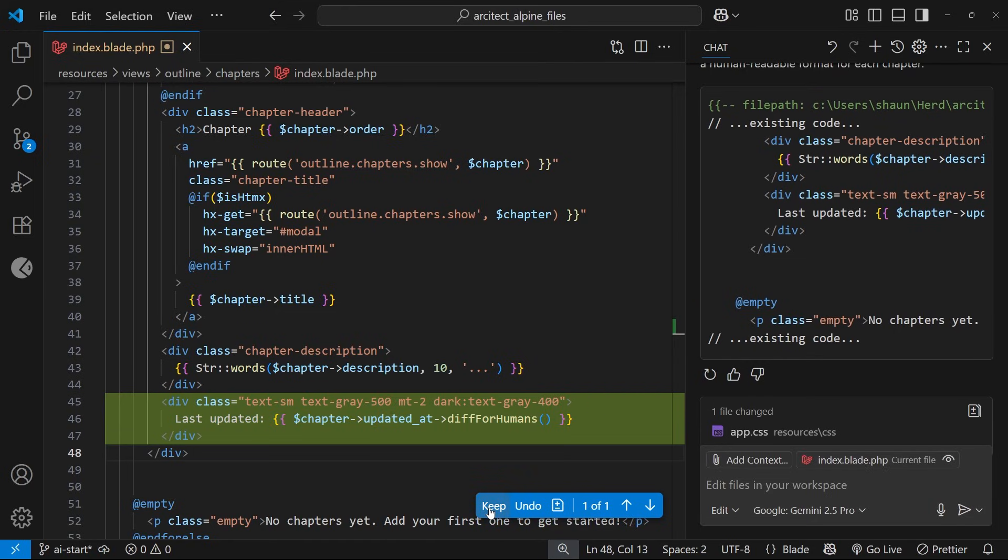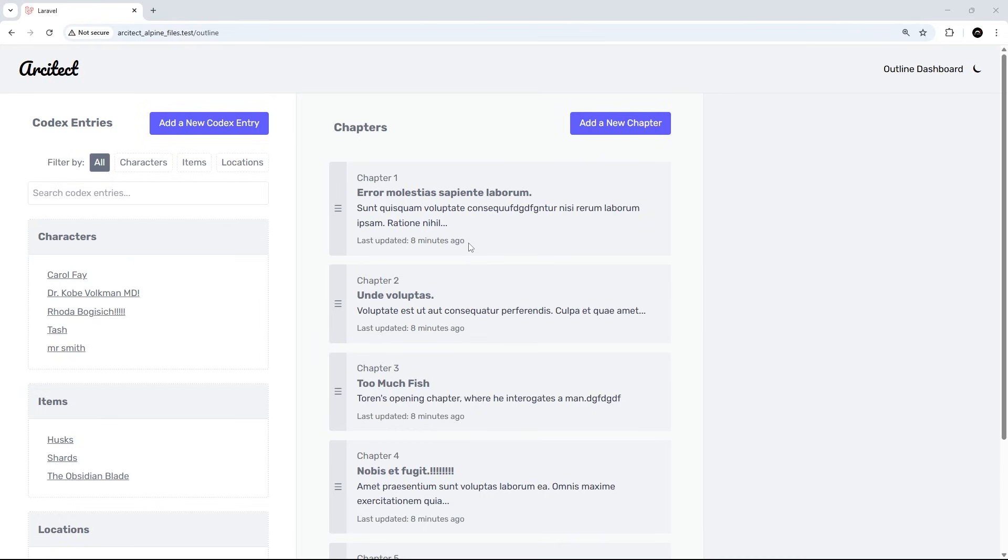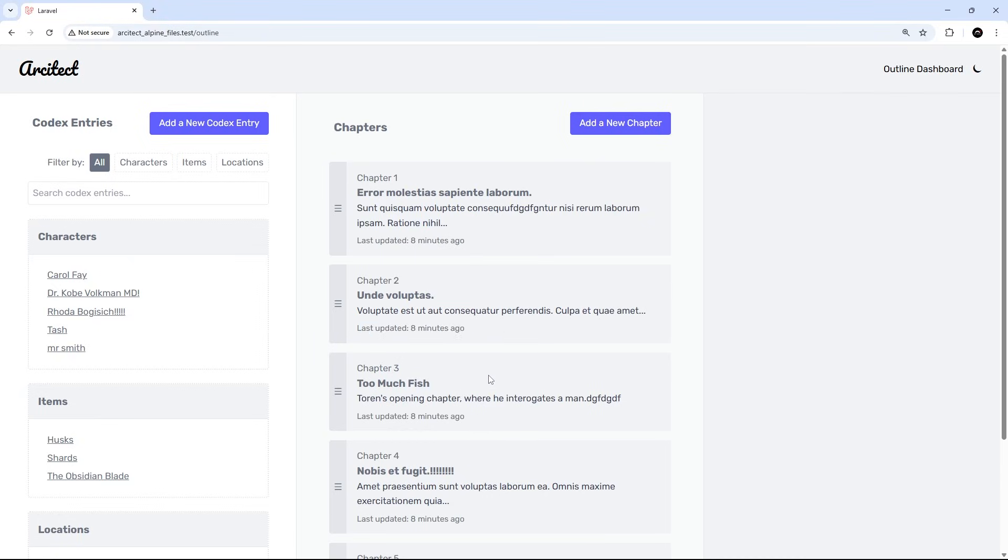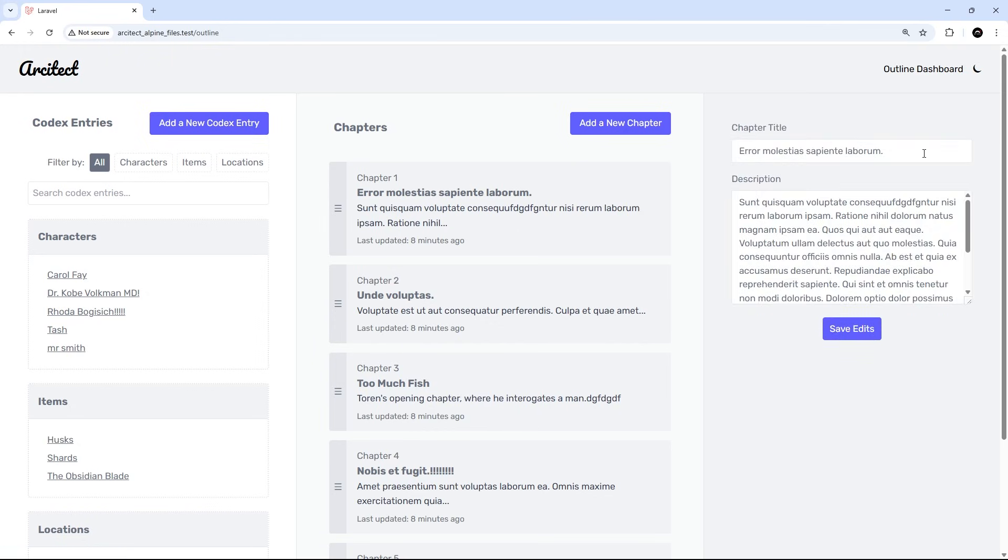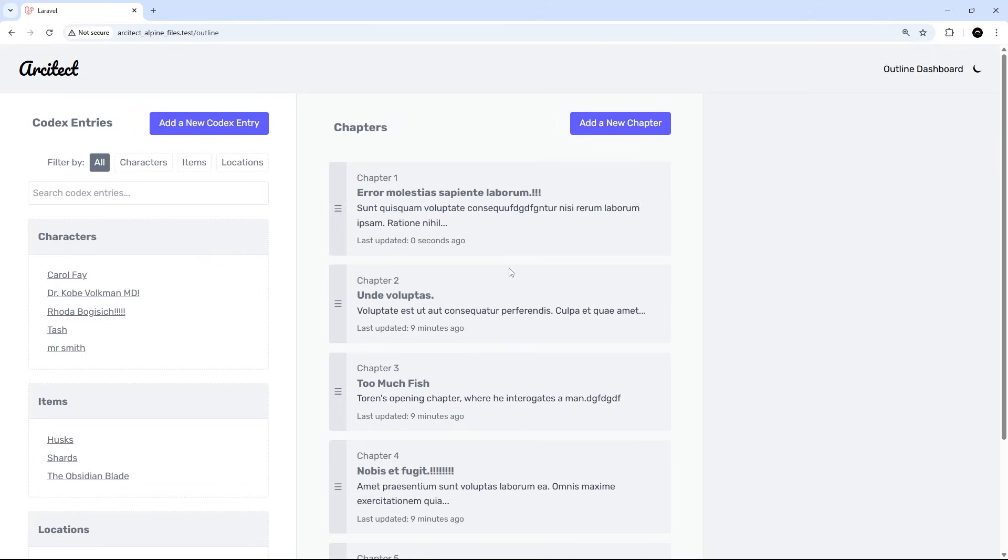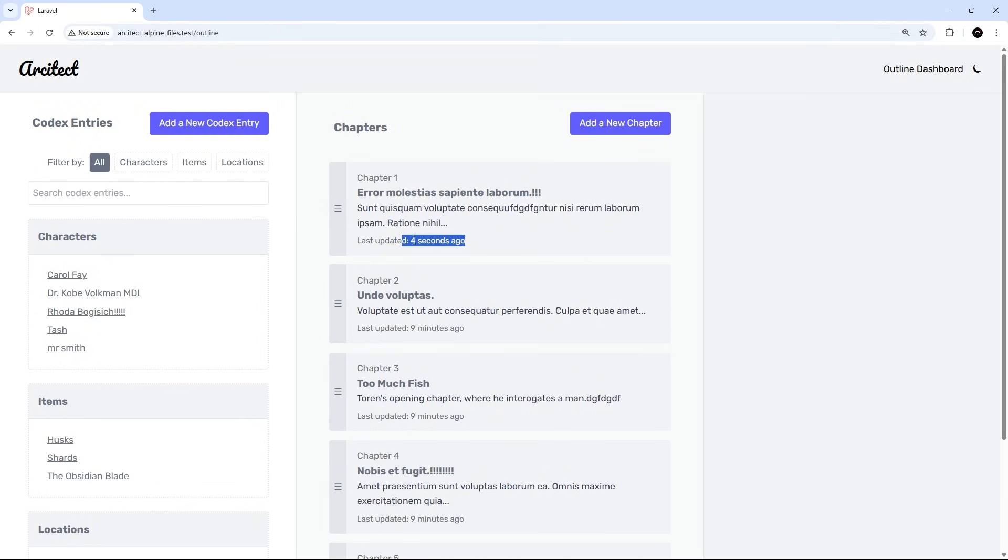All right, and now we can see those little edits at the bottom of each chapter down here, which is awesome. So what I'm going to do is just test this out. I'm going to go to Chapter 1, I'm going to make a little edit and just add some exclamations at the end, save the edits, and you can see now this has updated. If I refresh, then we can see 'four seconds ago'—awesome, so this is working.